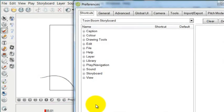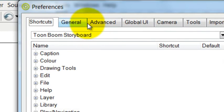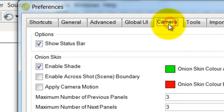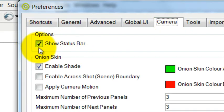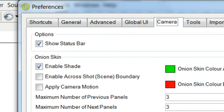Within Preferences, you're going to go over to Camera. Within the Camera section, make sure that you have checked off Show Status Bar. That's going to be really useful throughout all the work that you do in Toon Boom Storyboard Pro.